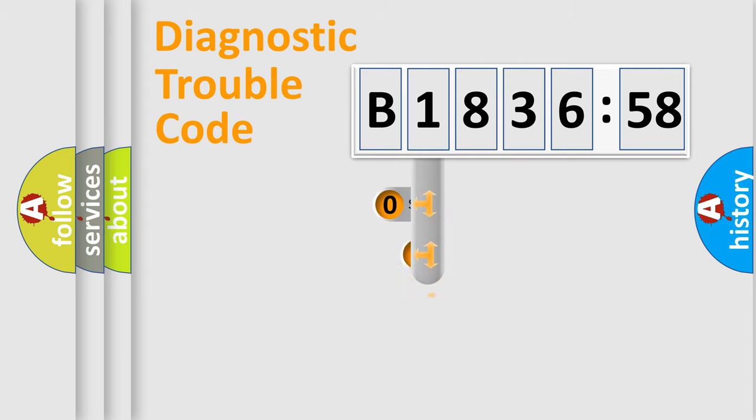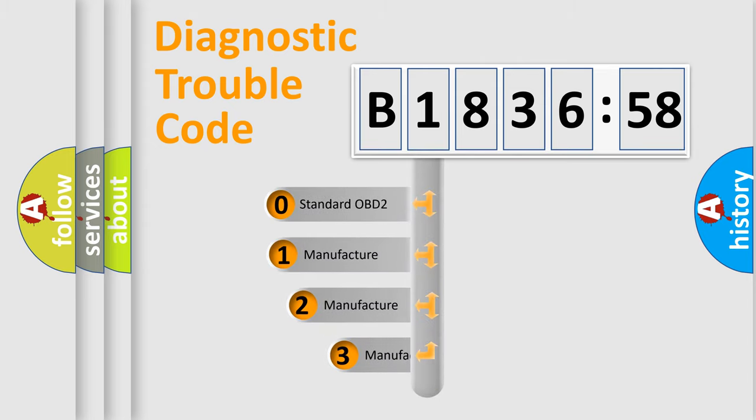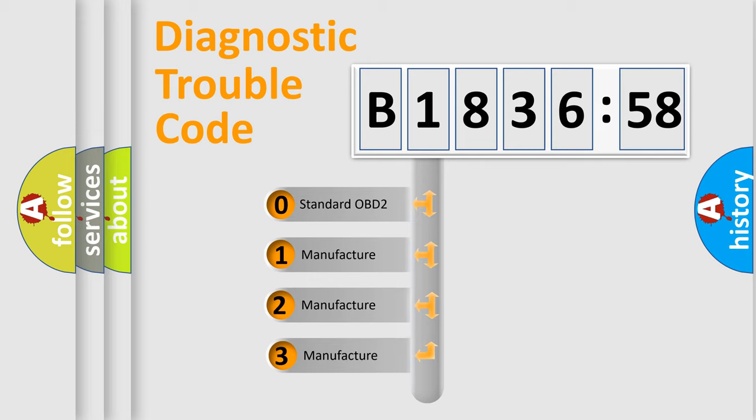Powertrain, body, chassis, network. This distribution is defined in the first character code.